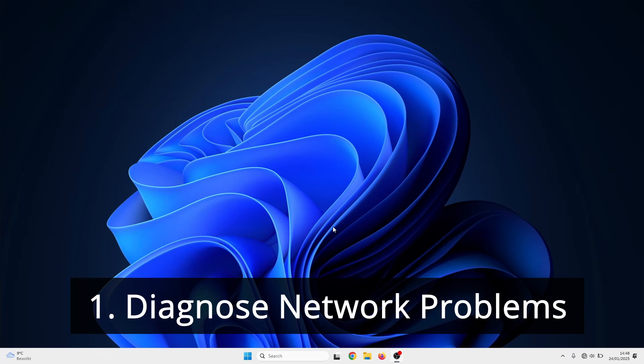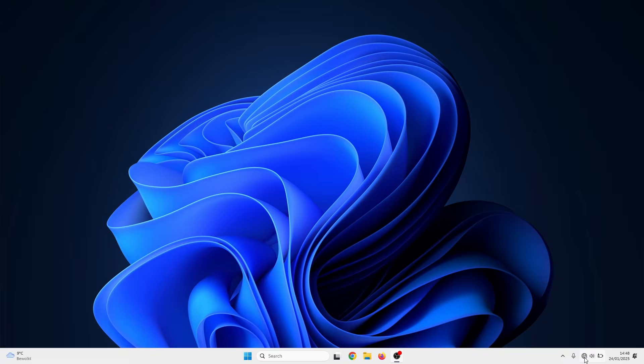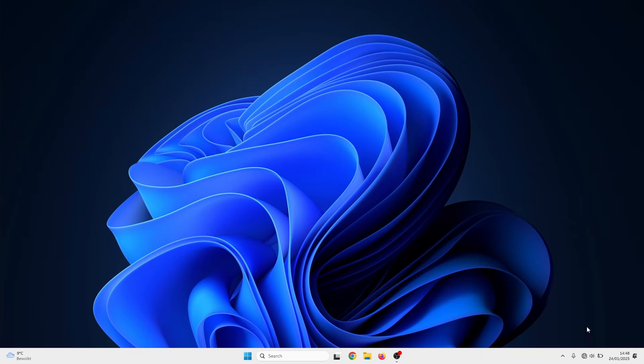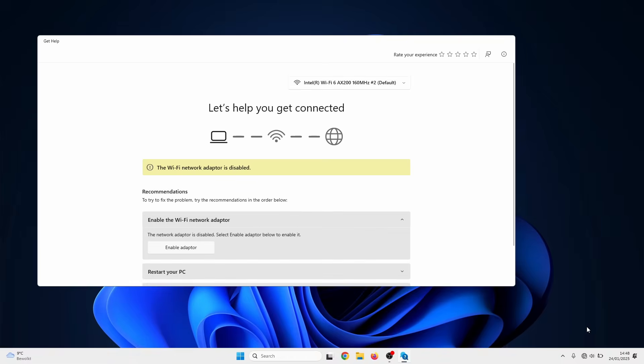First, we'll try with the diagnose network problems. To do this, right click on your network pictogram and select diagnose network problems. Sometimes, Windows will provide you with a solution.